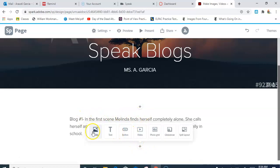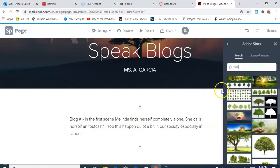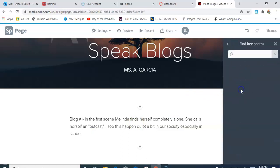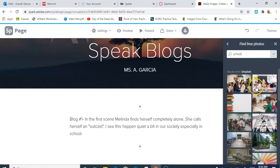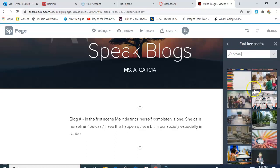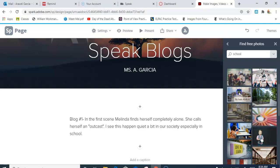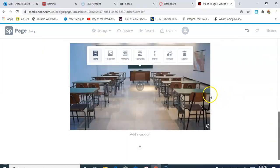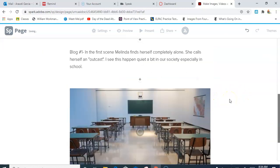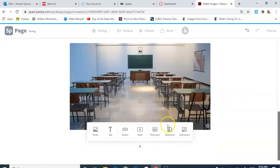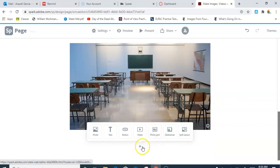I'm gonna add another image. Let's see what else I want. I'm going to go here to free photos and I want to find a picture of maybe school because that's where she seems to spend a lot of time. Again, kind of a place to show that she's kind of by herself.